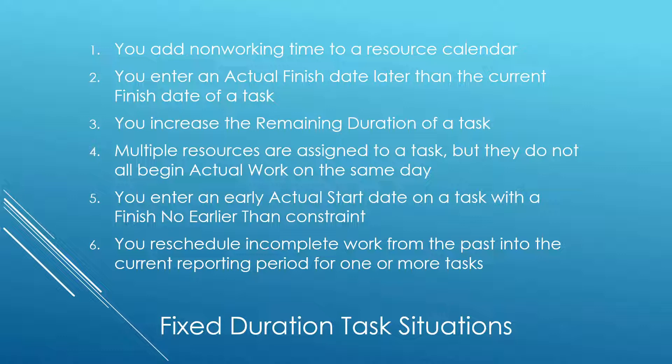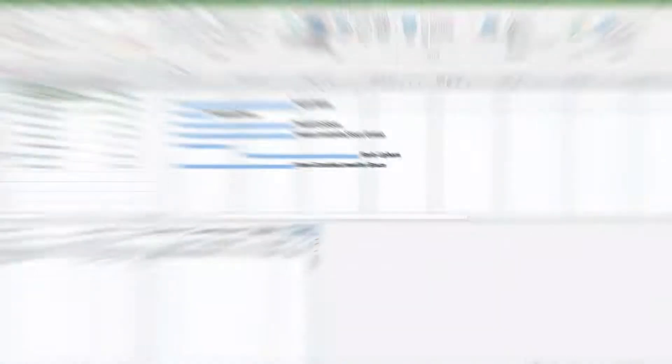I'll now show you how each of these scenarios impacts the duration of a fixed duration task. Our first scenario is when you add non-working time to a resource calendar.